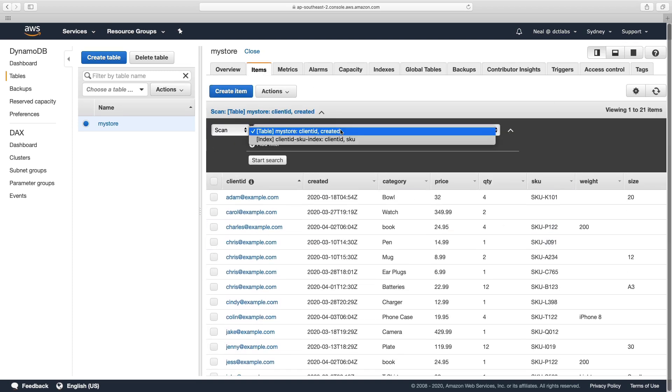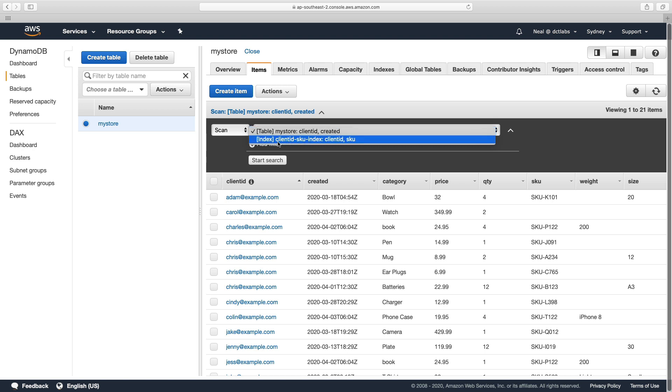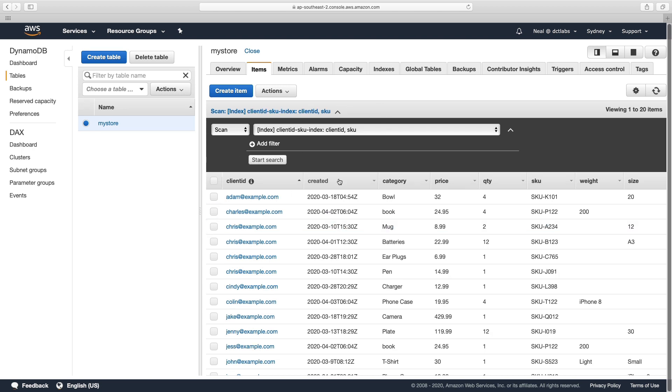we've got all of our items. And you'll note that now we have two options for scanning, and for querying. So we've got my store client ID created, or the index client ID SKU. So let's choose client ID SKU, and click on search. And this is a scan. So that's just going to return items that have SKU. And anything that doesn't is going to have been filtered out.